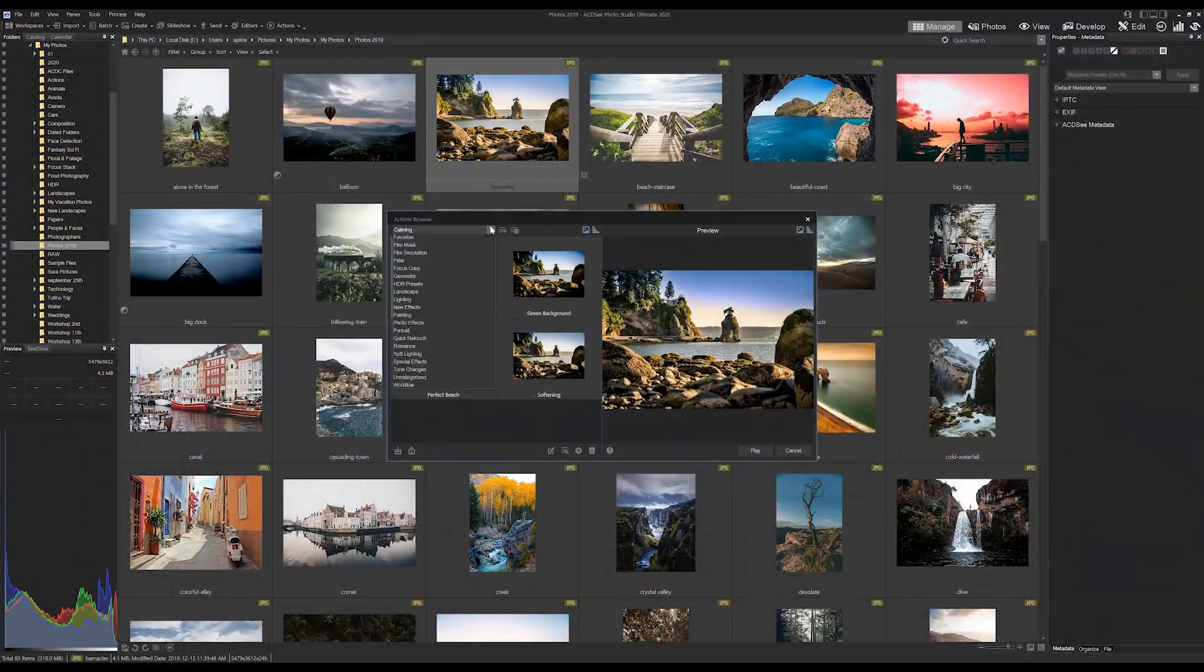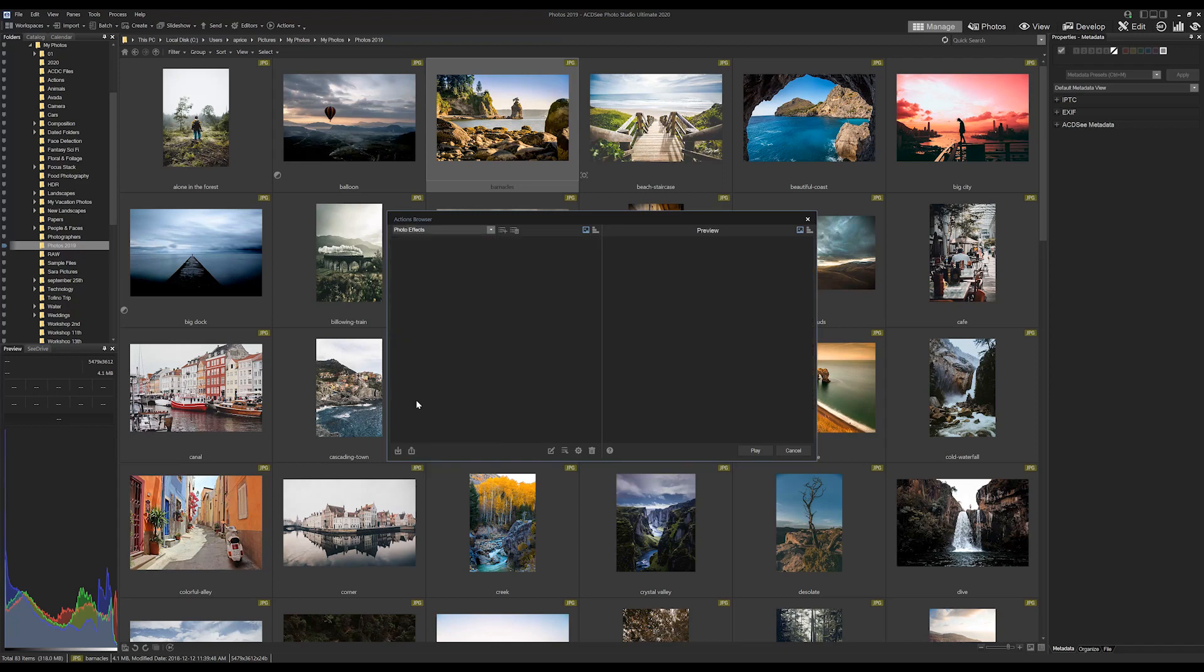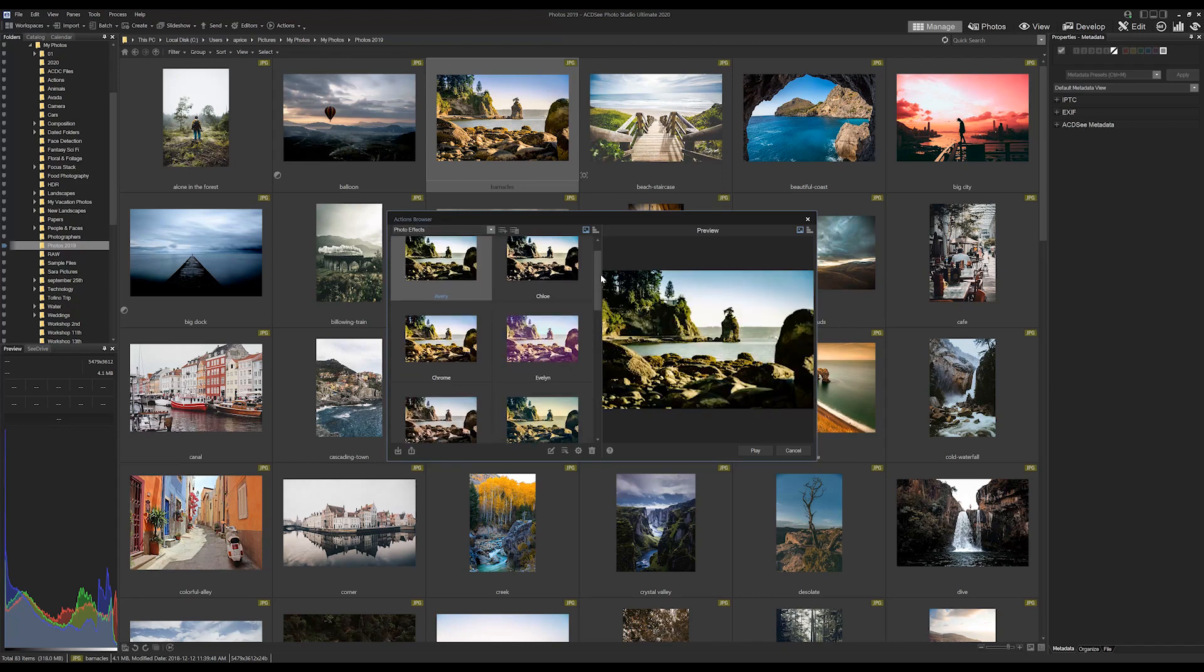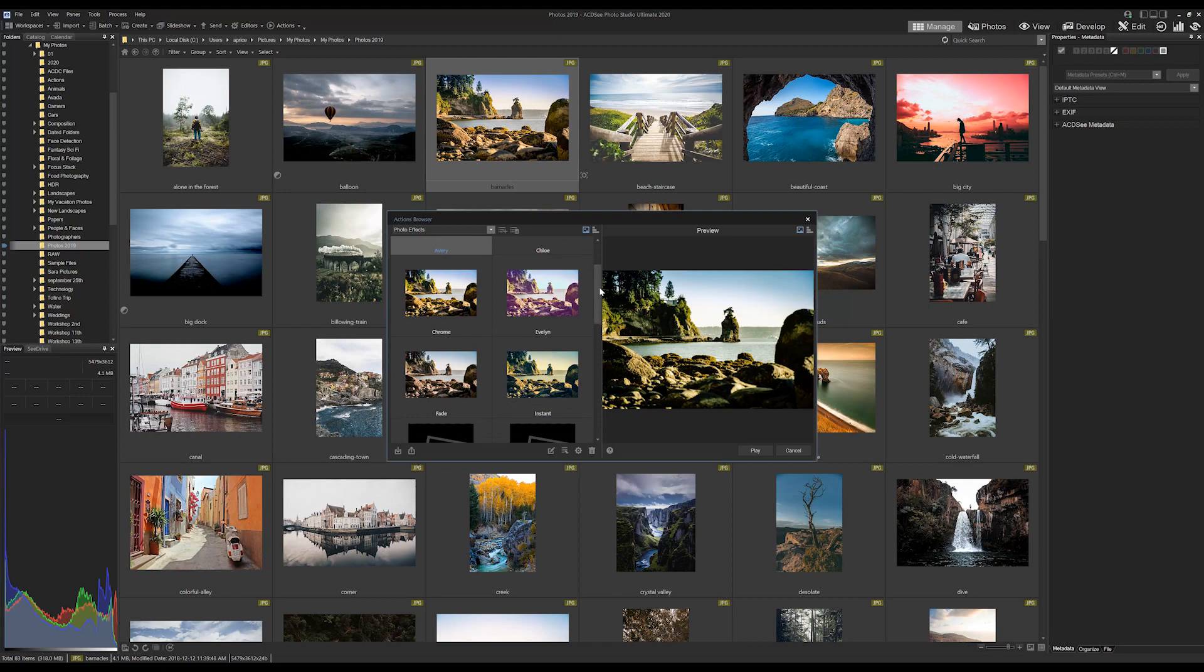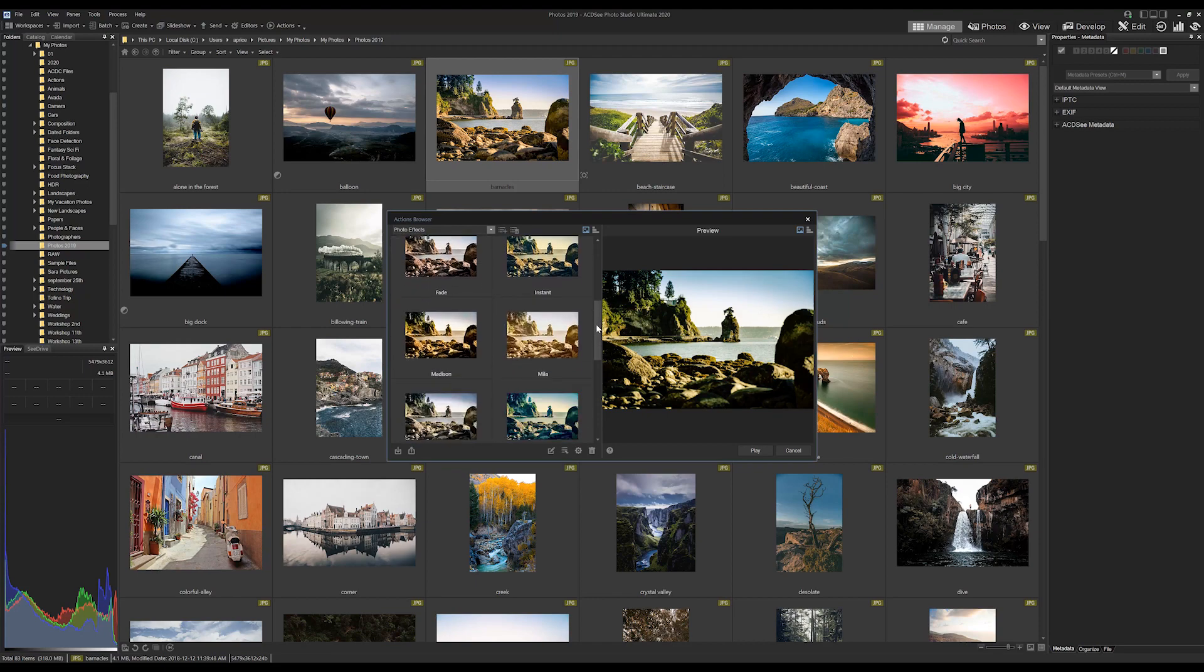ACDC has another way to batch develop images through our actions function, but I've already covered this extensively in another video, which I'll link to just at the top here.